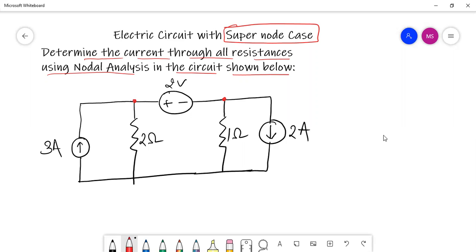Generally, up until now we have seen electrical circuits in which we have some resistances connected in series with the voltage sources. If we encounter an electric circuit in which we have a branch with only a voltage source and we need to solve that network using nodal analysis, it is not that convenient to apply nodal analysis directly. This particular part is the supernode — basically, this is the supernode.